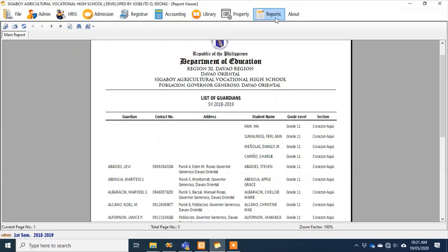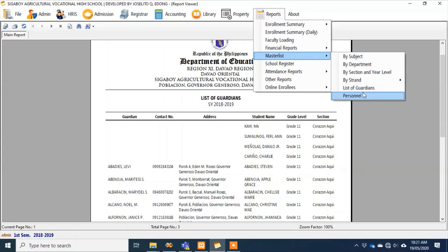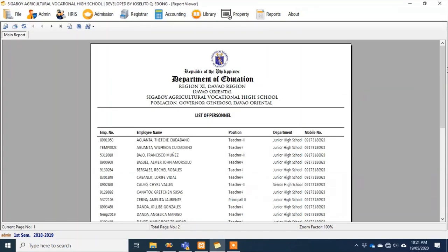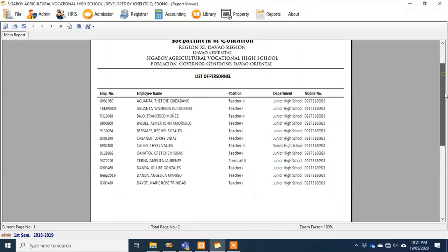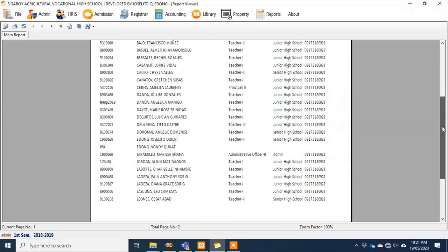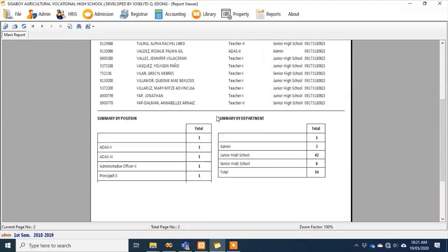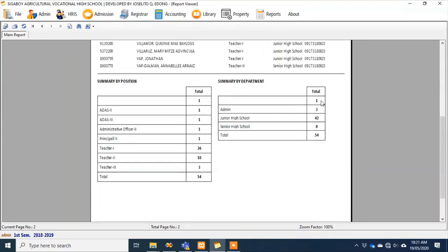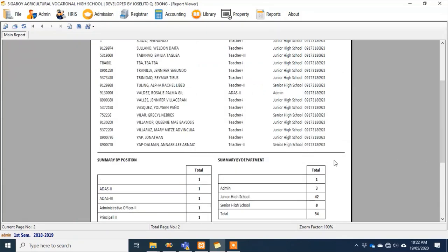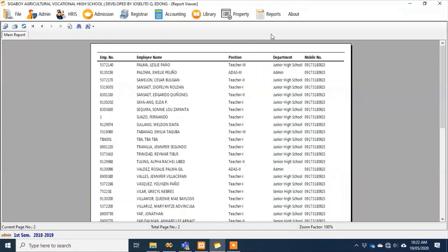You can also generate a list of school personnel — all personnel in the school will appear here, and there's also a summary. As mentioned earlier in the online version, there was a similar summary. In the offline or desktop application version, all reports are ready for printing.